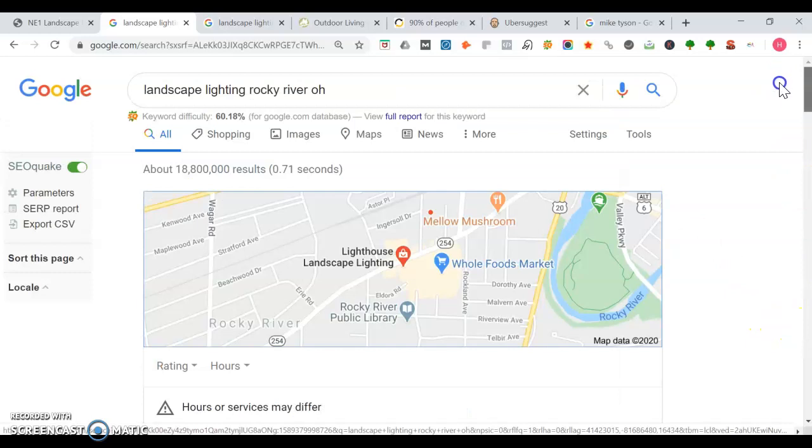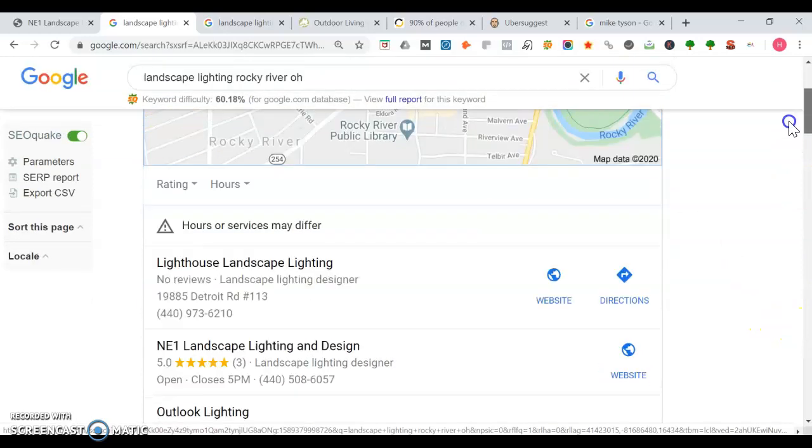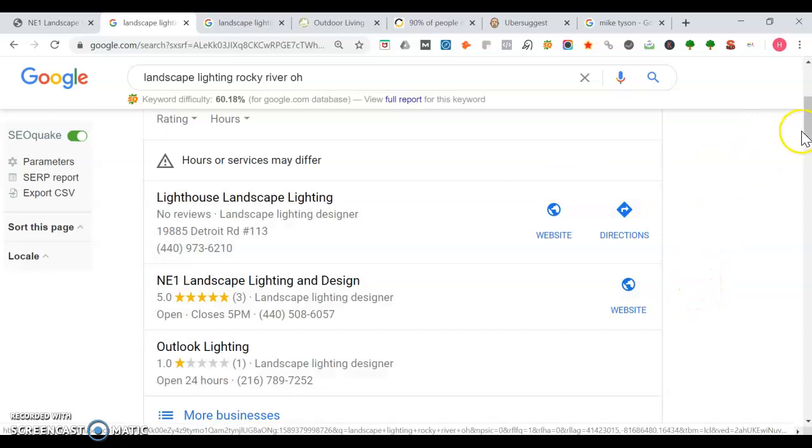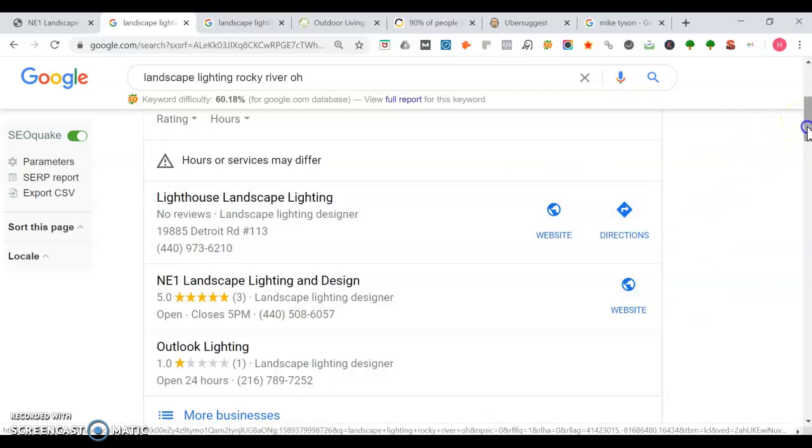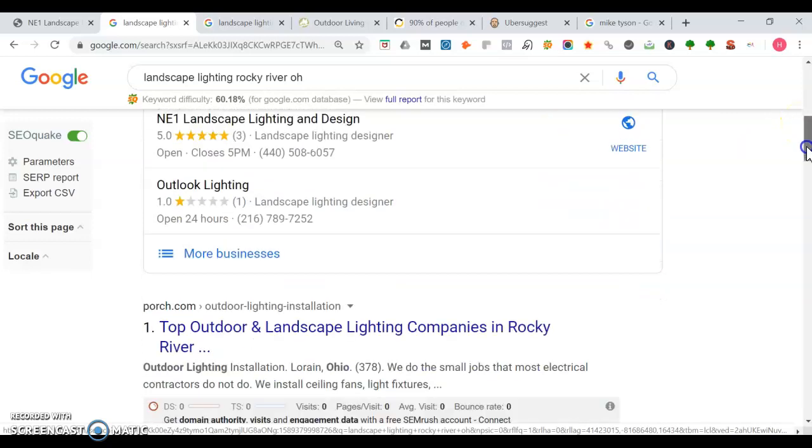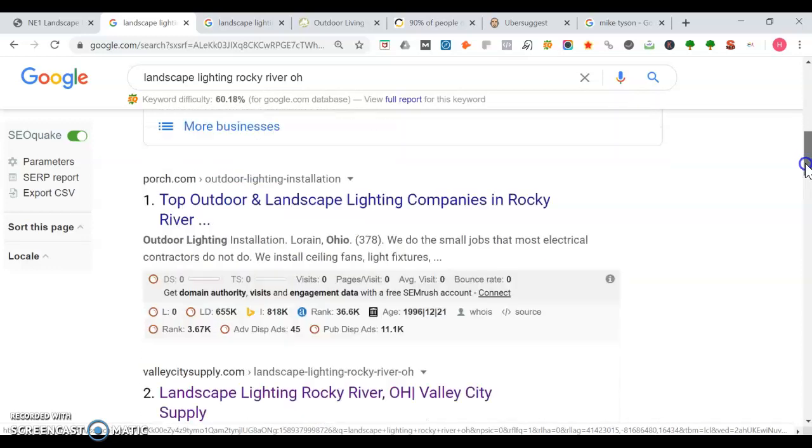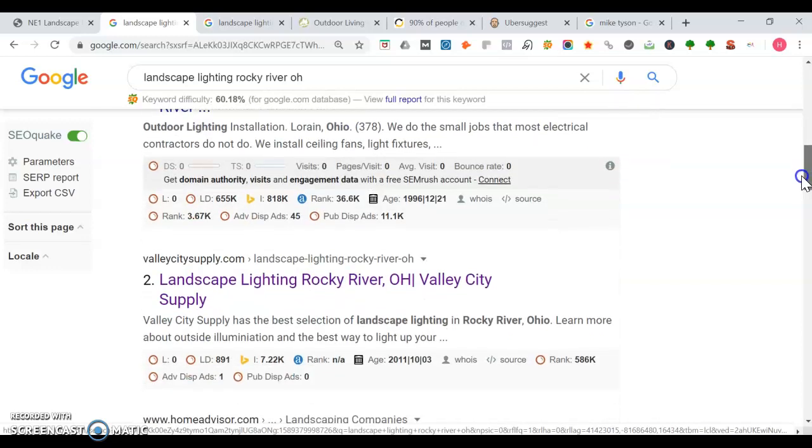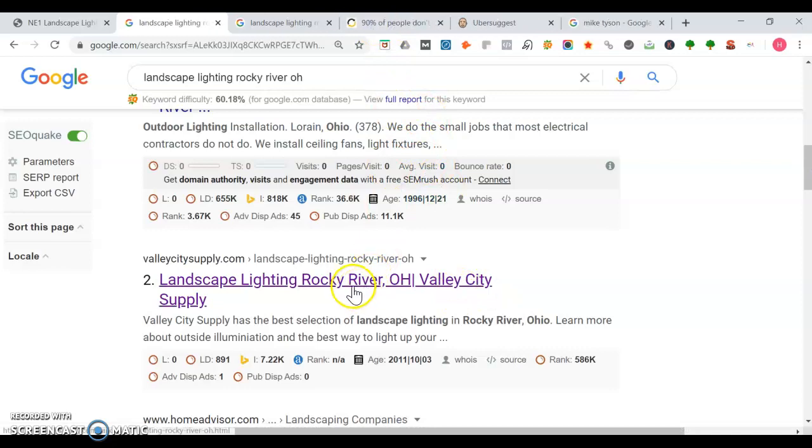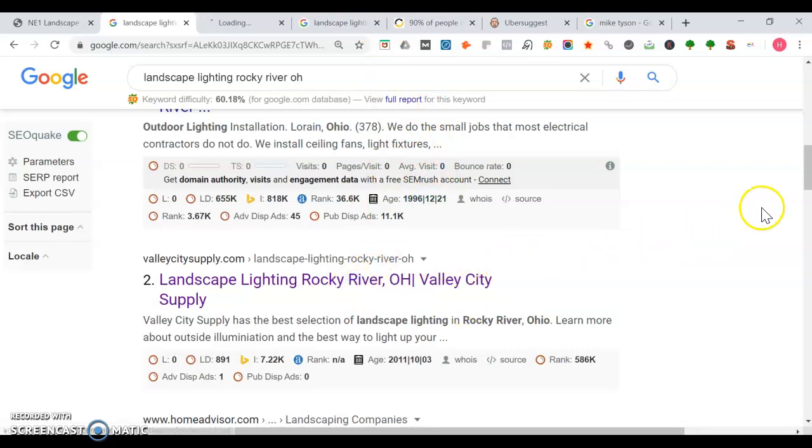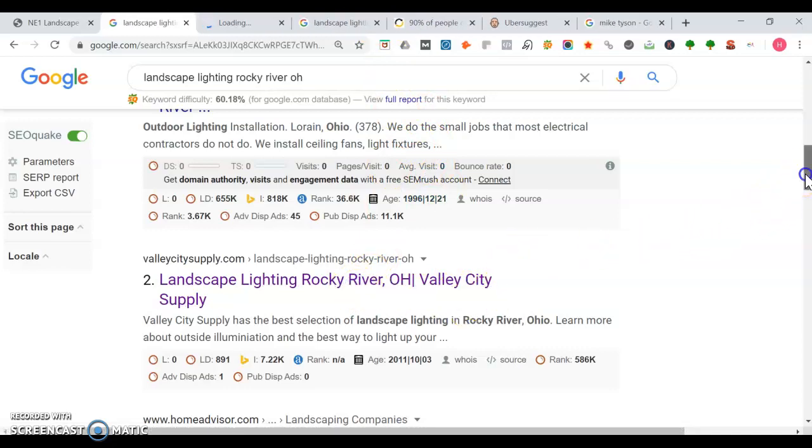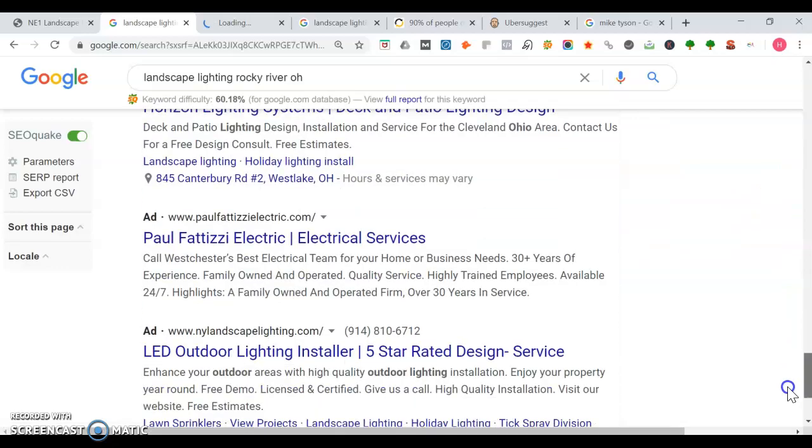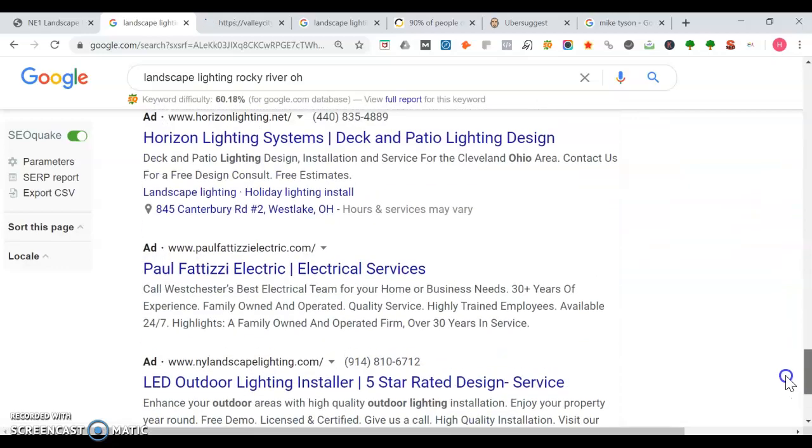The first thing we see is the map listings. It's good you're in the top three—the top three people get the most traffic, and you own that space. Once we leave the maps, we get into the organic section. This is where you want to have a spot on page one. We've got porch dot com, then Valley City Supply. These people here are advertising, so they're paying to be on page one. As I mentioned, it's always better to own than it is to rent.